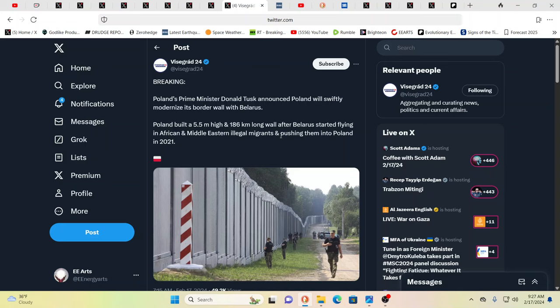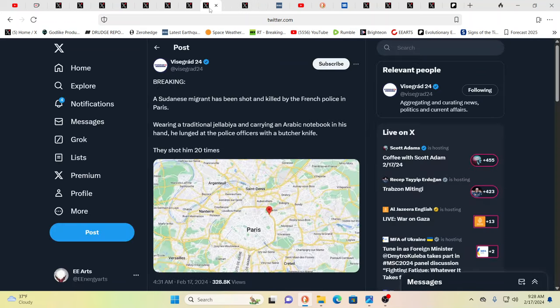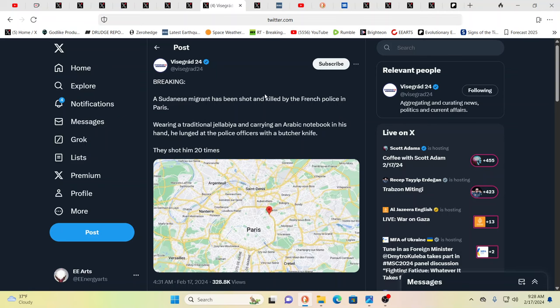Meanwhile, you have Poland's prime minister, Donald Tusk, announces Poland will swiftly modernize its border wall with Belarus. Poland built a 5.5 meter high, 186 kilometer long wall after Belarus started flying in African and Middle Eastern illegal migrants and pushing them into Poland back in 2021. Think back to all those issues that we saw with Greece and Turkey with the same sort of situation. This has been ongoing for a very, very long time. It's just coming to a head. It's coming to a climax right now. What you have going on is very, very apparent. The time and the window to get yourself situated and really think about what you need to do before everything gets really chaotic. The sands in that hourglass are winding out at this point in time.